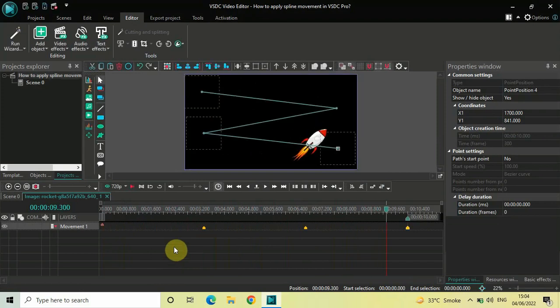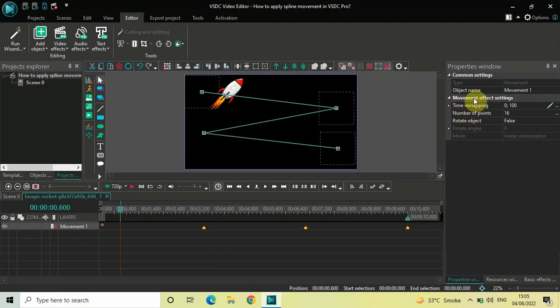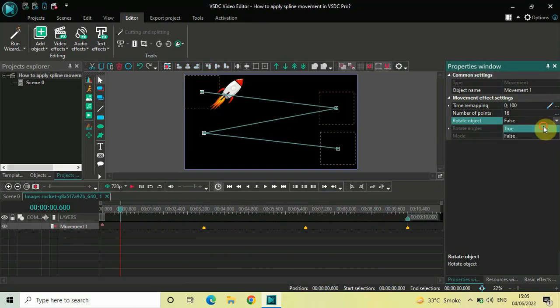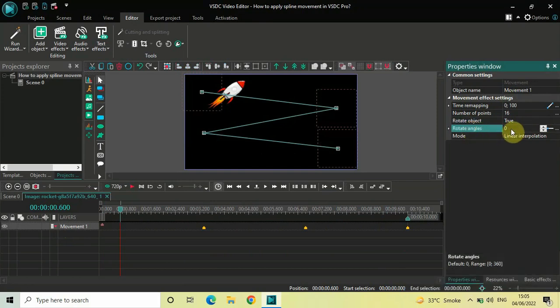Now, if you have seen my custom path movement tutorial, in that particular tutorial I had shown you how you can rotate the angle of your image according to your need. We are going to do something like that here also. You need to click on this movement layer which is present right here, and now look inside the movement effect settings in the properties window. Inside Rotate Object, currently False is selected — change this from False to True. The moment you do that, the Rotate Angles option will become visible. Currently the value inside the Rotate Angles option is zero degrees.